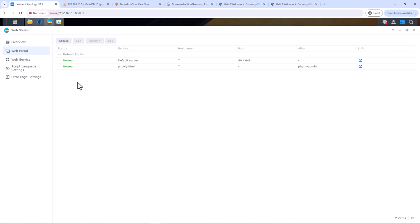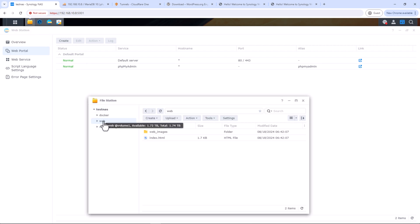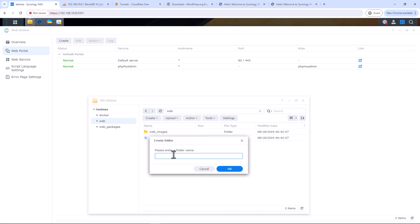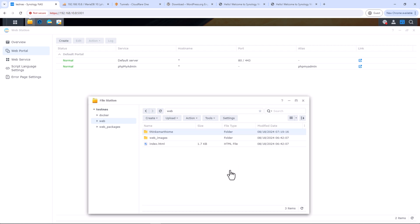First, create a root folder for the website under the shared folder called 'web'. Using File Station, go into the shared folder 'web' and create a folder for your website. I'll name mine 'thinksarthome'. Now let's create a basic redirect page which will redirect my domain — actually a subdomain — to my YouTube channel.